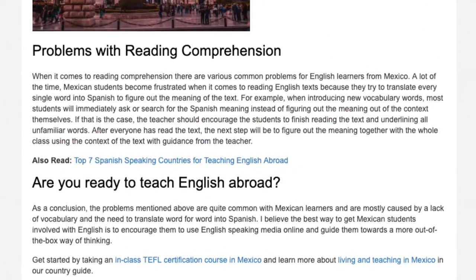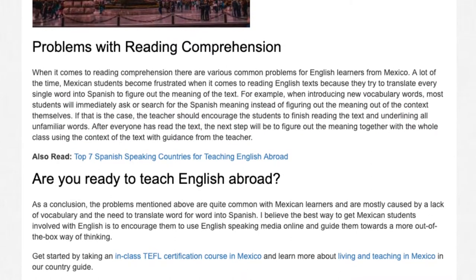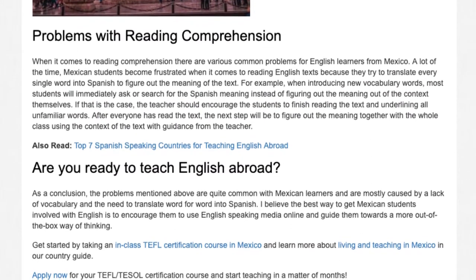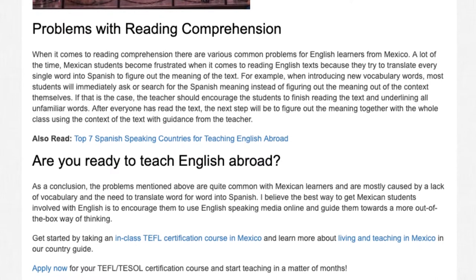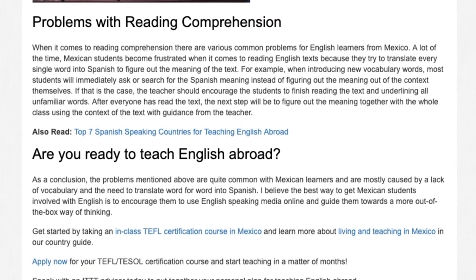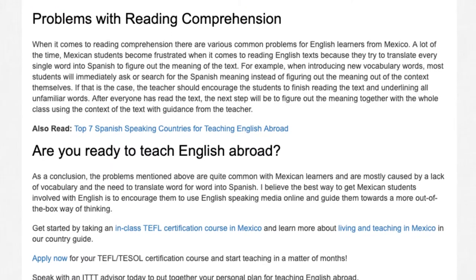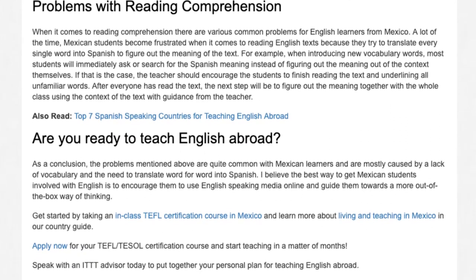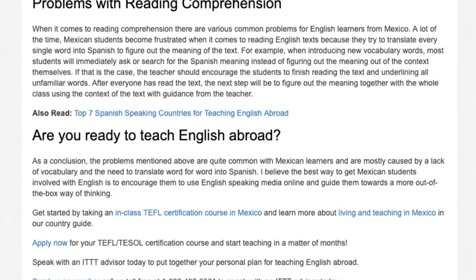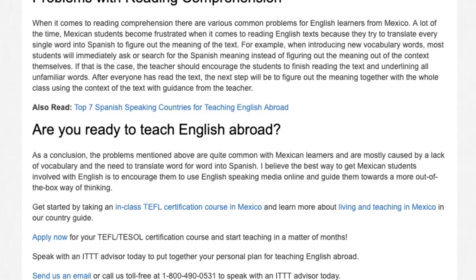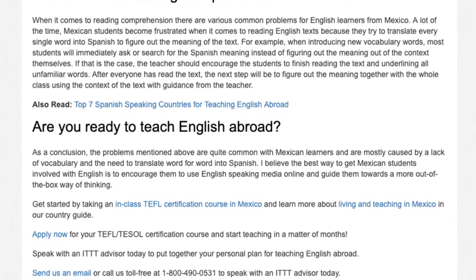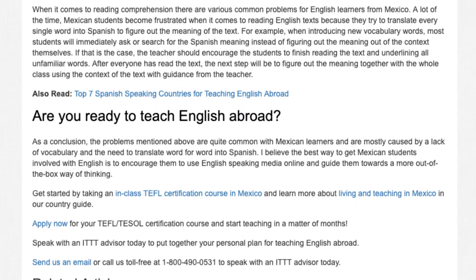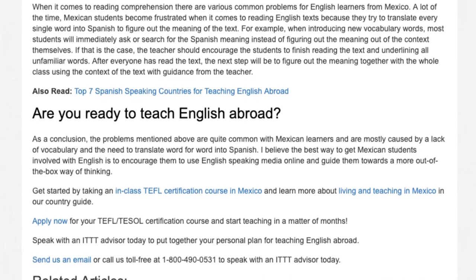As a conclusion, the problems mentioned above are quite common with Mexican learners and are mostly caused by a lack of vocabulary and the need to translate word for word into Spanish. The best way to get Mexican students involved with English is to encourage them to use English-speaking media online and guide them towards a more out-of-the-box way of thinking.